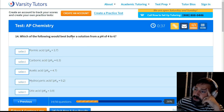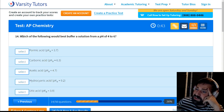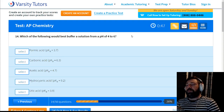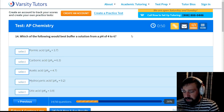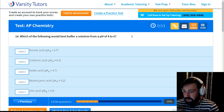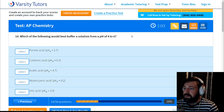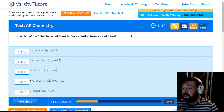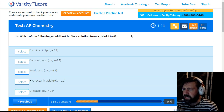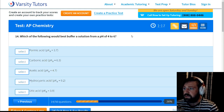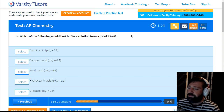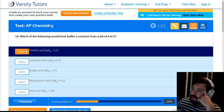Which of the following would be the best buffer for a solution from pH 4 to 6? This is something we'll learn when we cover acids and bases. You can look at the pKa values listed — the 'p' just means negative log, so look at the exponent. I'll just pick the first option so we can move on.